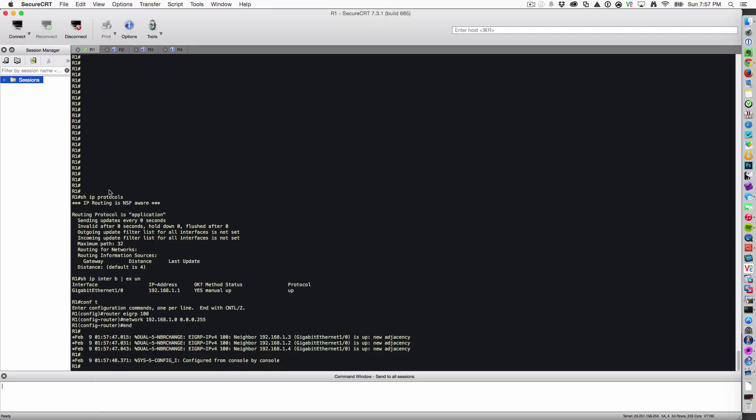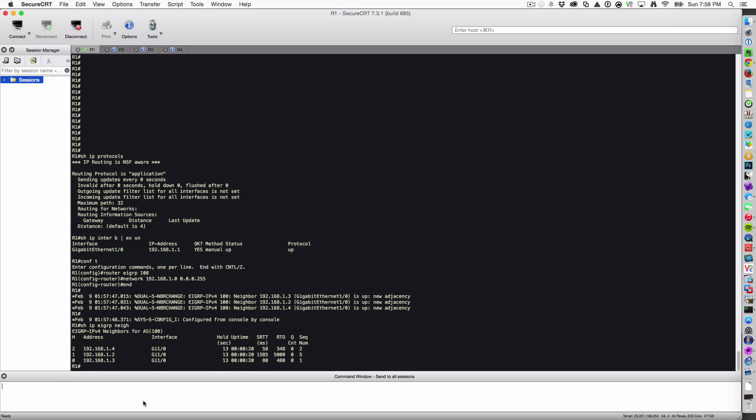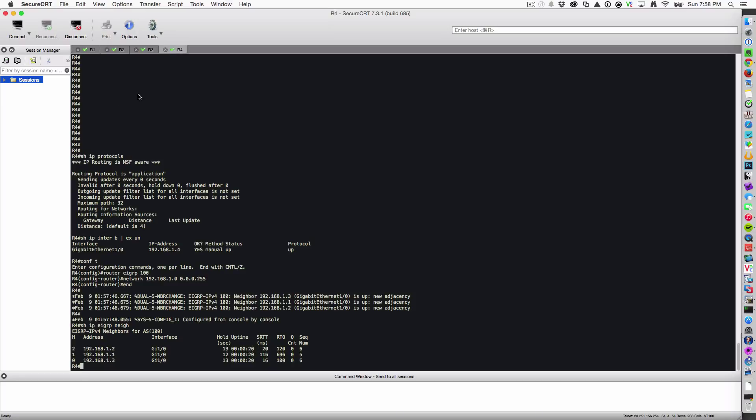Let's verify across the board we have our neighborships. Everything looks good. Let's verify our neighbors. Show IP EIGRP neighbors. Everything looks hunky-dory. We got router one pairing with routers two, three, and four. Everybody else has got neighbors.